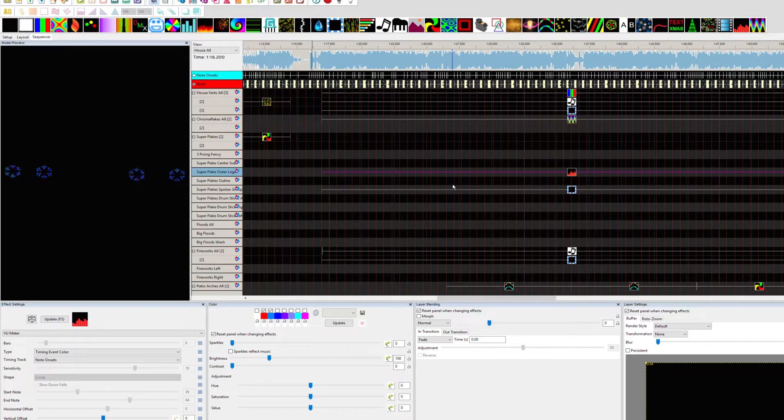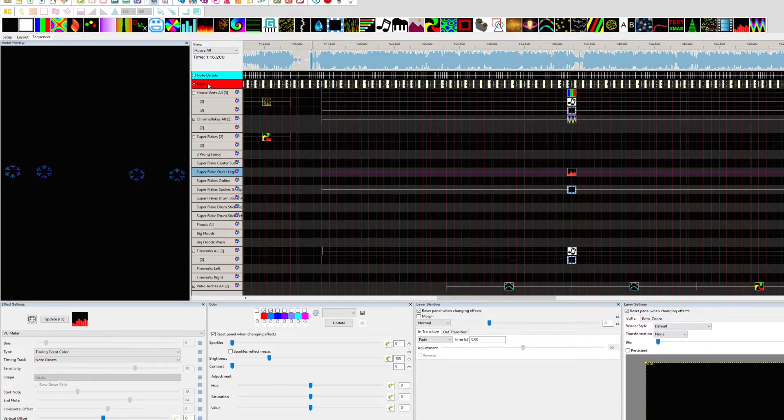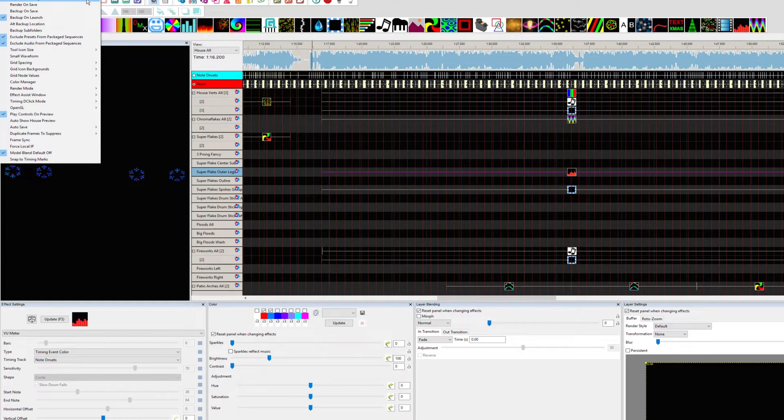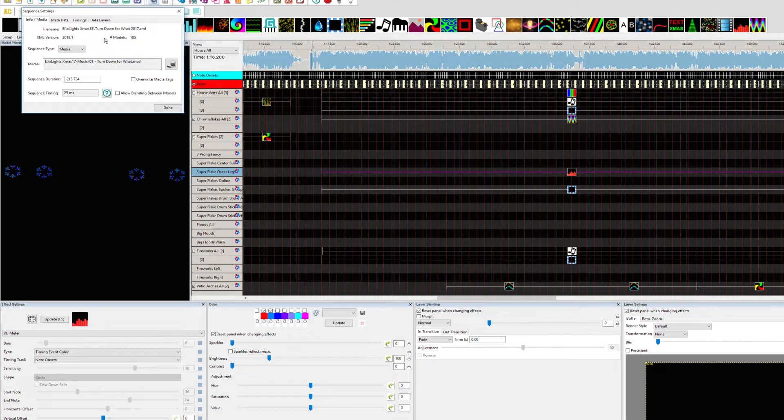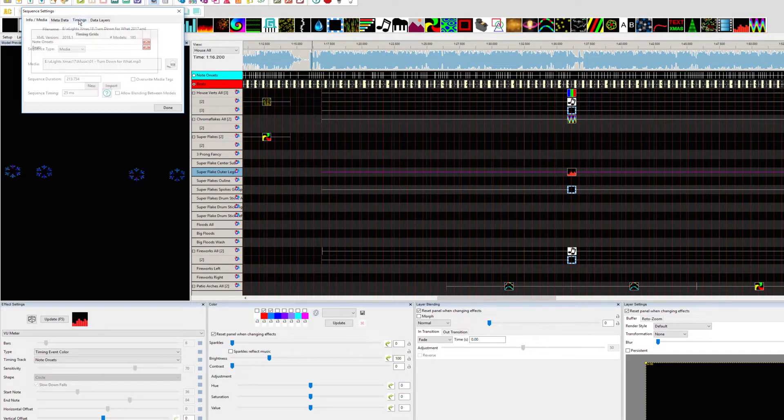If you're not familiar with how to use the timings, you'll see here I have note onsets and I have beats. These are two of the most used ones that I employ in my sequencing. If we wanted to put others, we could simply click on Sequence Settings at the top under the Settings, and then from here we have some choices. If we click this third tab at the top called Timings, it will allow us to see what we may already have for our timing grids.